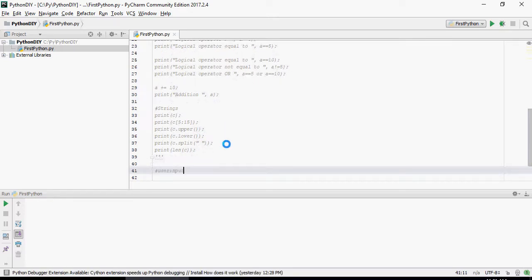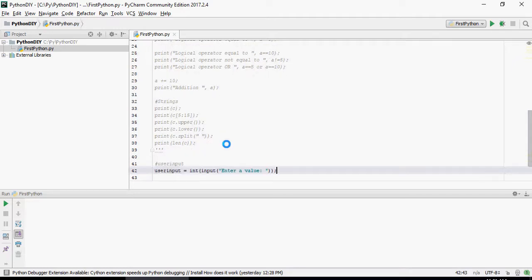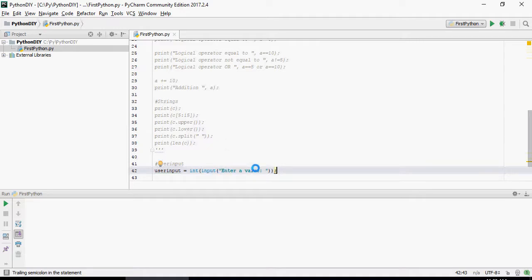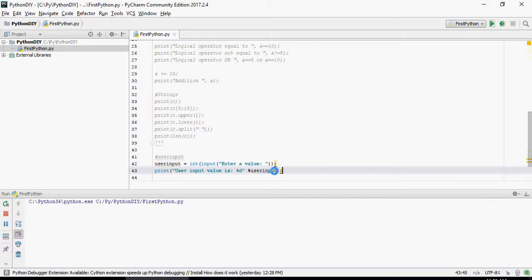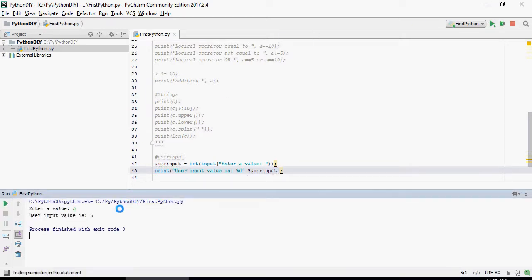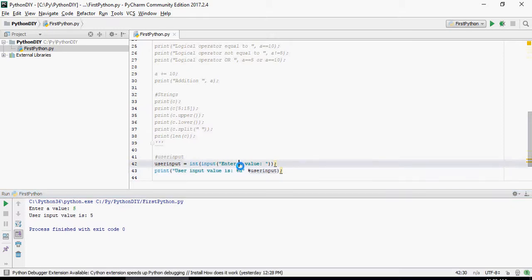Alright, so let's take a user input. This statement is going to ensure that input is the keyword to enter a value and wait for the user interaction. However, int, which is integer, is going to ensure that the user can enter only a numeric value. And then I'm going to print out what the user has entered. Enter a value, that's a 5, and user input value is 5.